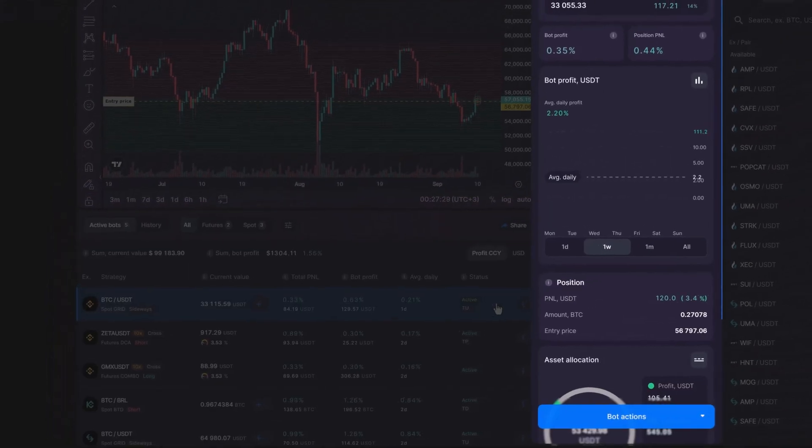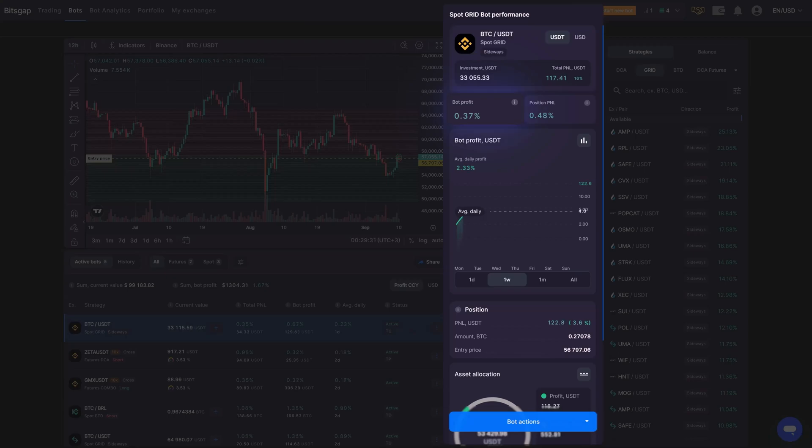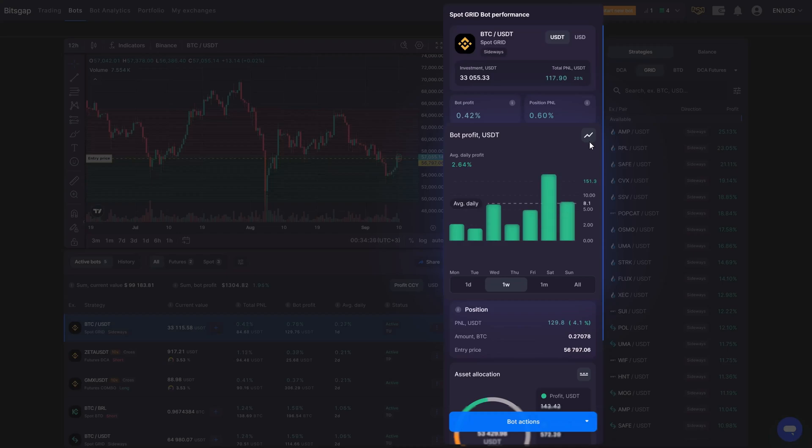You'll find all the juicy details on the right side. There's the bot's profit, the P&L for your position, and a stunning graph that tracks your earnings over time, be it daily or the grand total since you started.